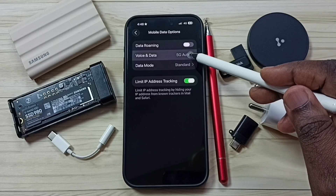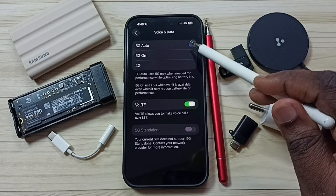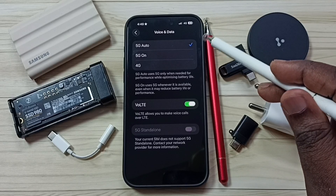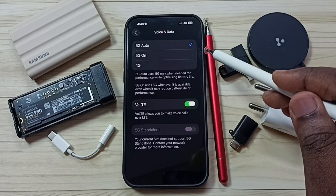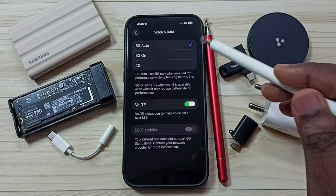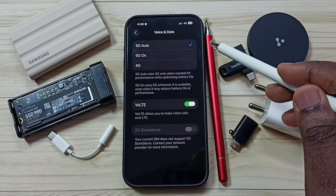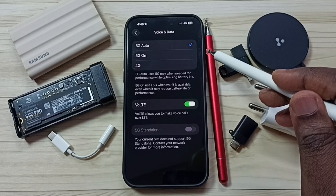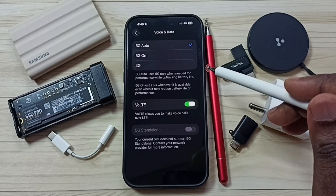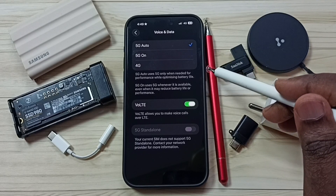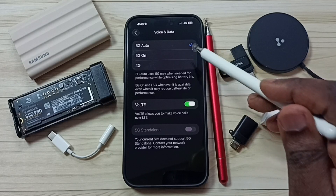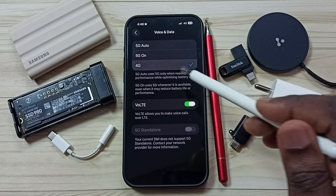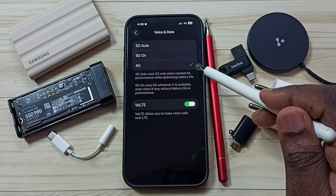Tap on Voice and Data. Right now I am using 5G Auto. If you select 5G Auto, the phone will automatically switch to 5G if the signal strength is good, otherwise it will automatically switch back to 4G. If you want to set 4G only network mode, you have to select the 4G option.